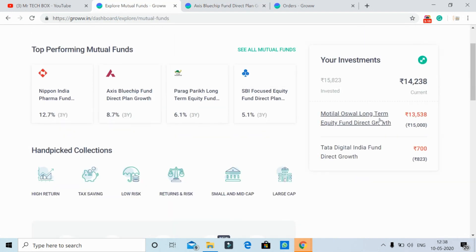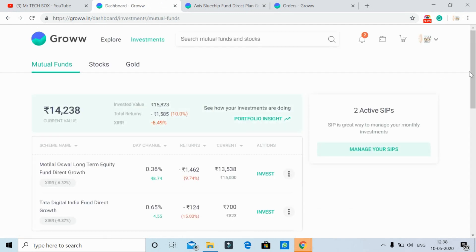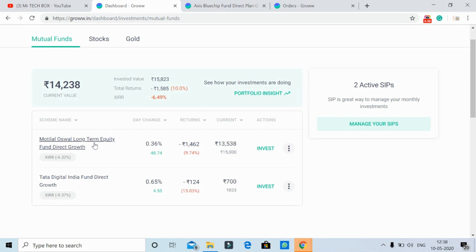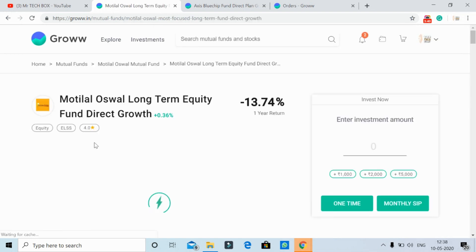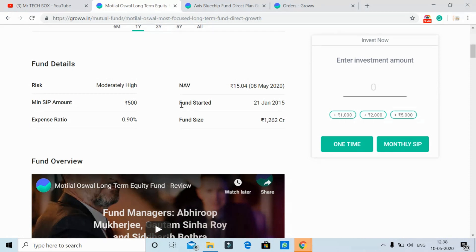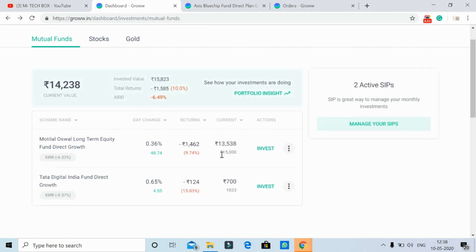Despite the current situation, you need to check every one-time investment. The present value is at a loss. I have invested 15,000 rupees back in 2019, and the present is a low market value — it is currently showing a loss. The present value is around 15 rupees.